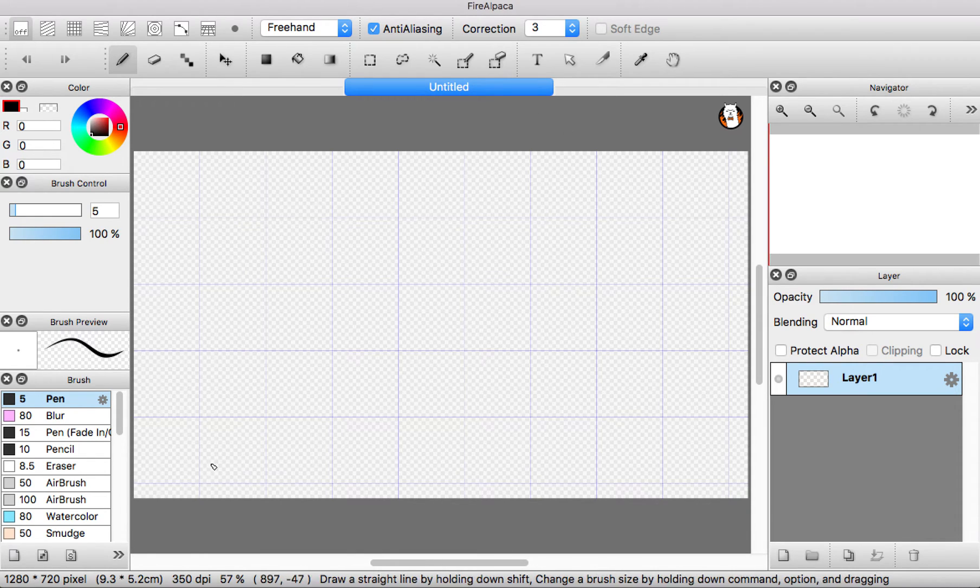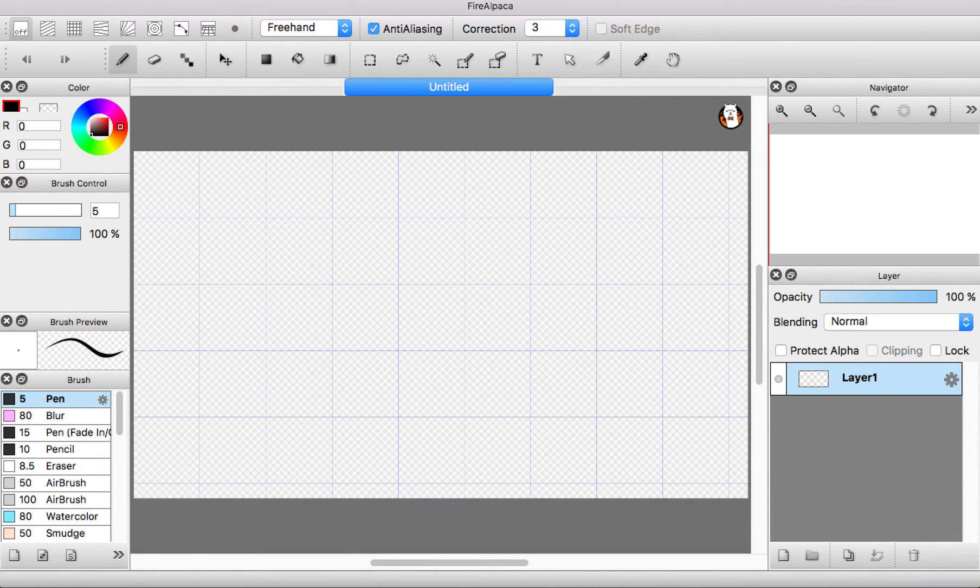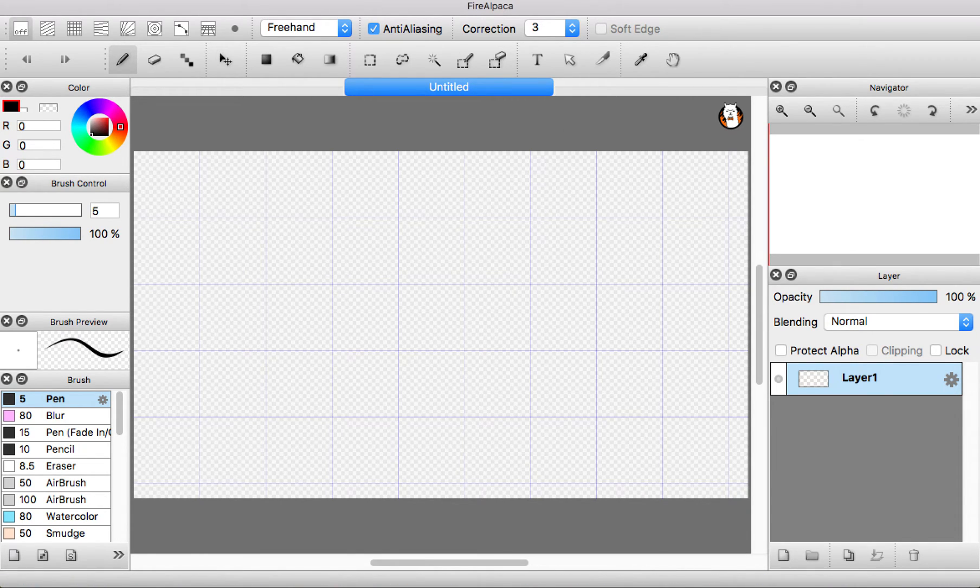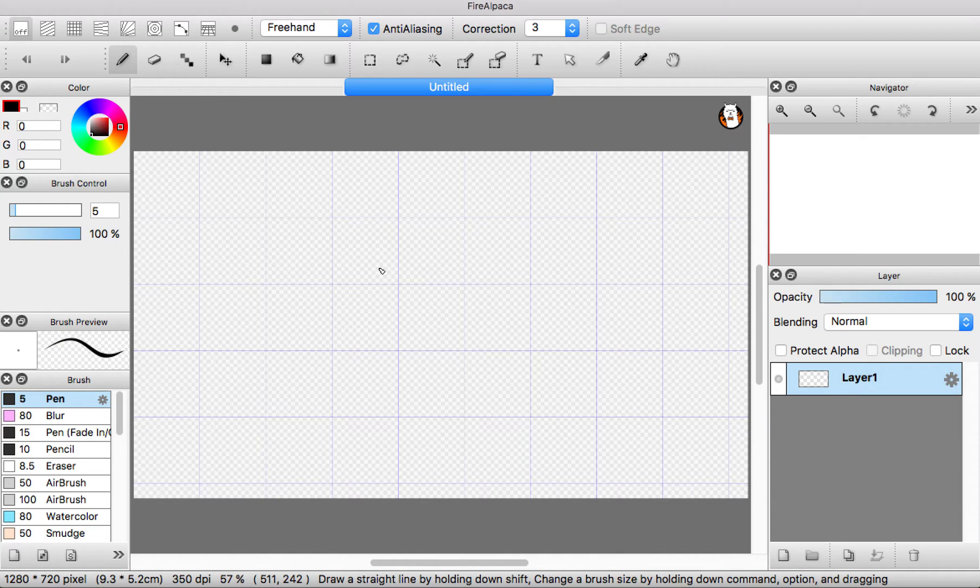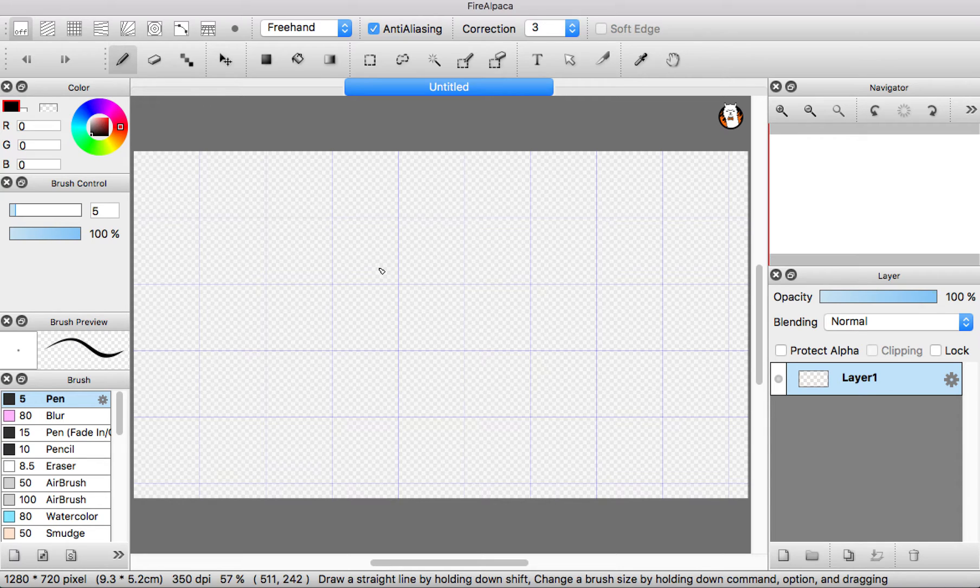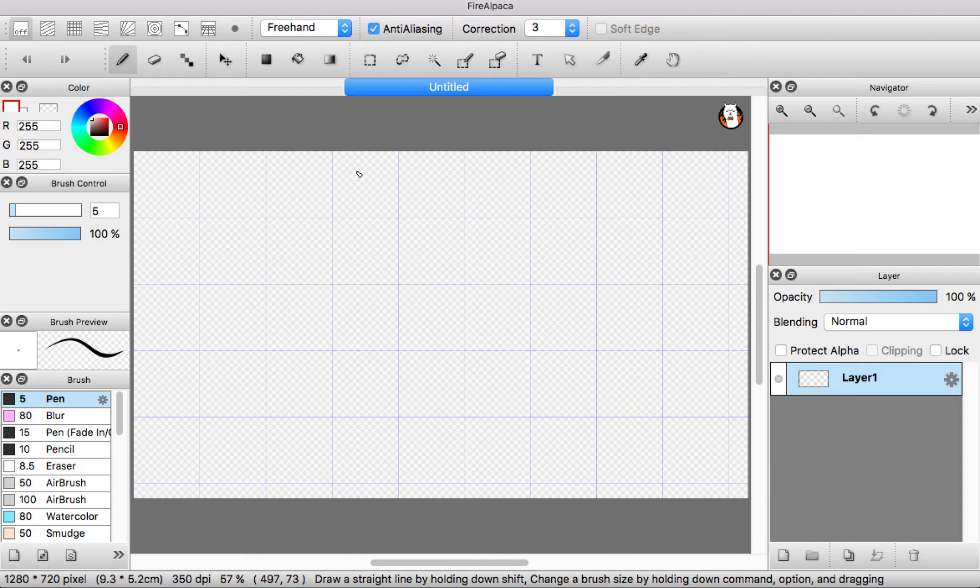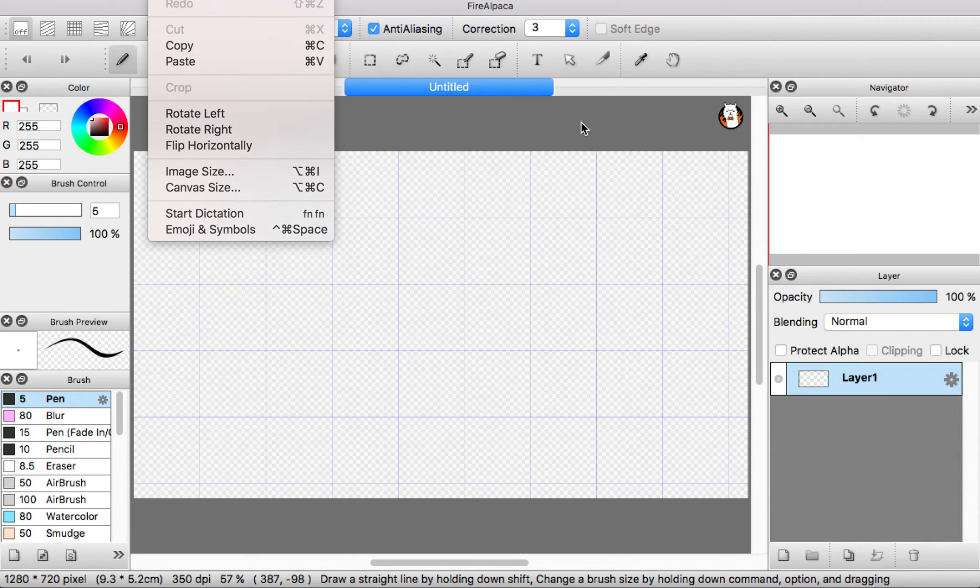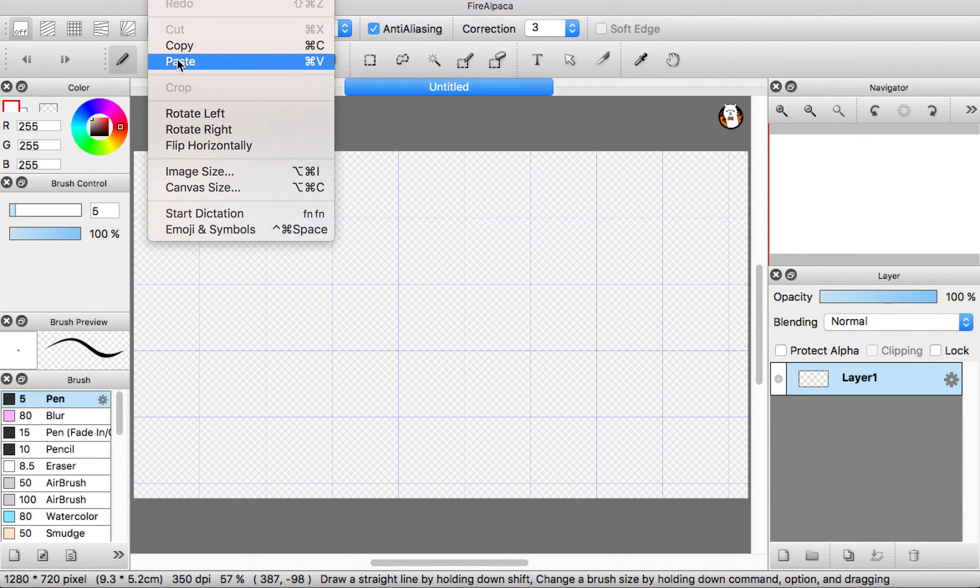Now you're back into your file. You press command V if you're on Mac. Or if you're not on Mac and you're on Windows or whatever, do whatever it is to paste it. Or you can just go to your edit and press paste.